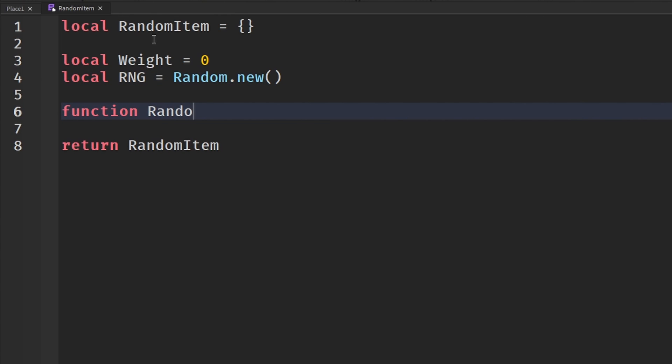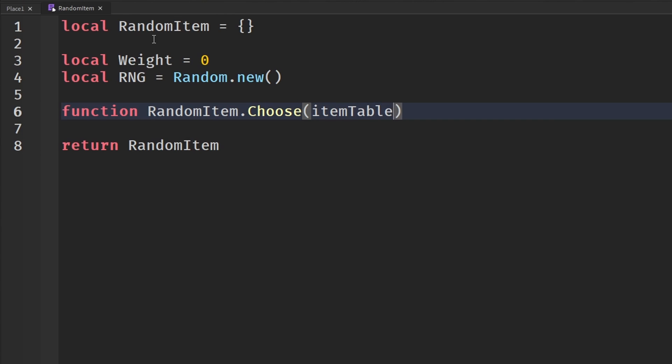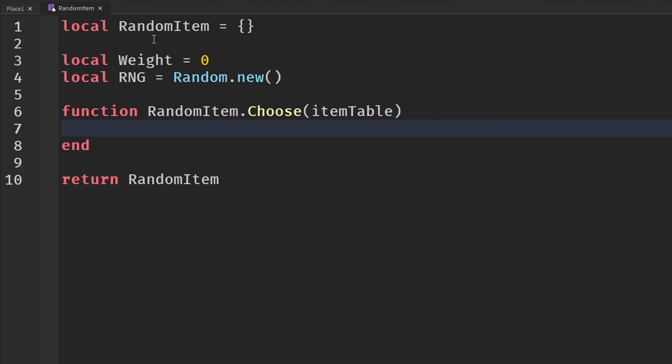So function random item.choose, and what we are going to do is send in our table with our chances over to this function. So we're going to call this item table.